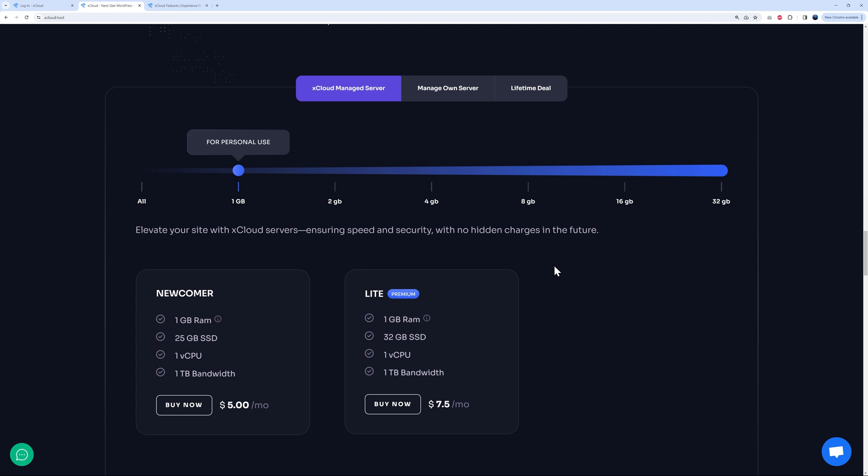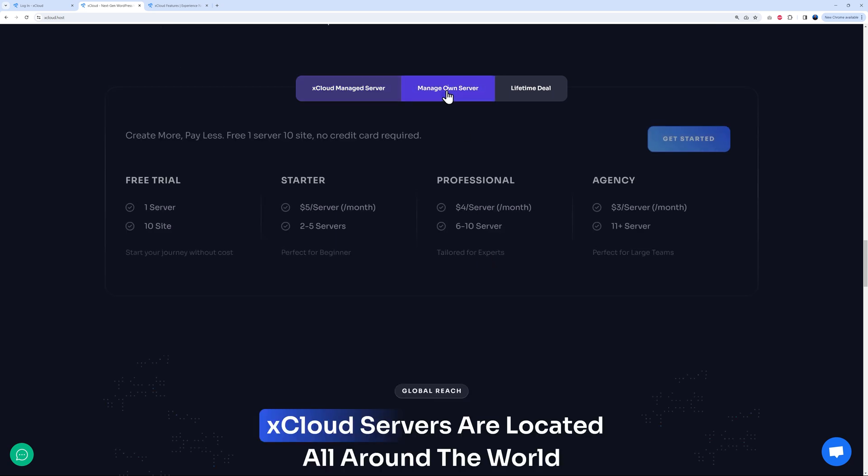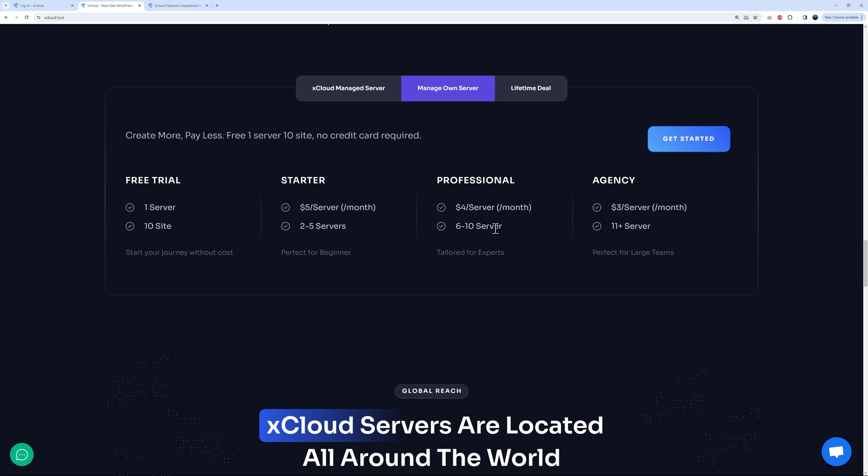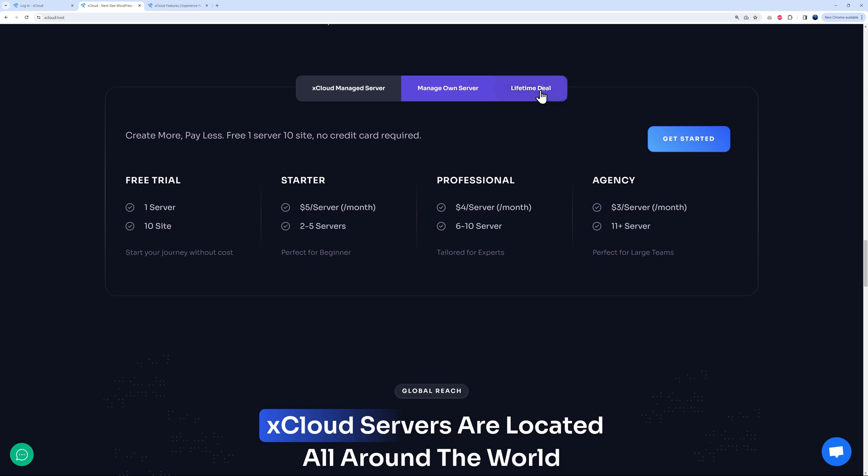Next we have manage your own server, and as you can see you can start for free. Free trial, one server, 10 sites. The next one up is five dollars per server if you host two to five servers. Six to ten is four dollars per server, and eleven plus is three dollars per server. So you can create more, pay less.